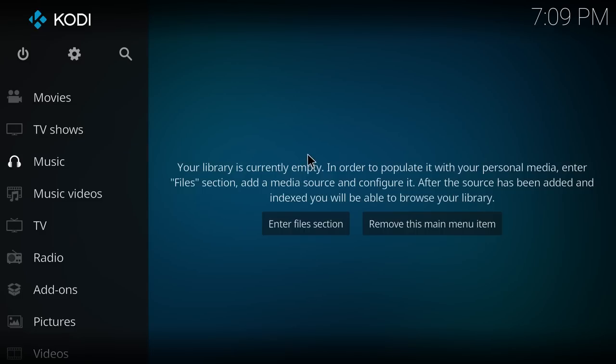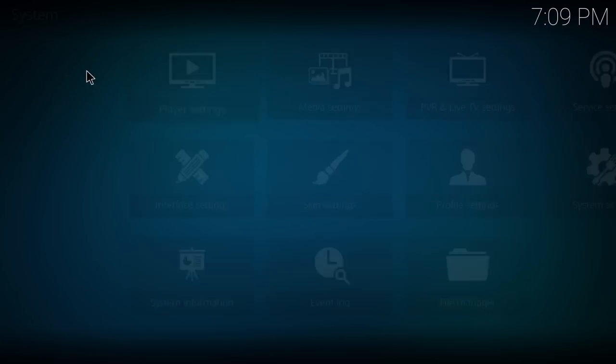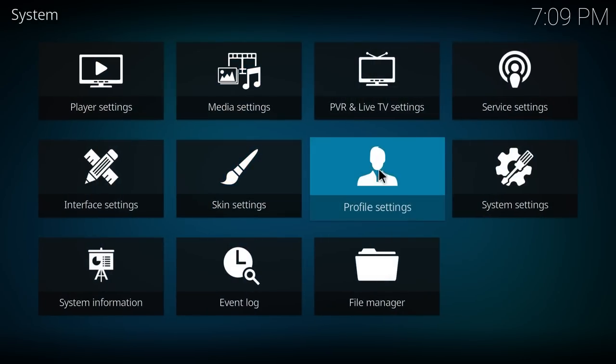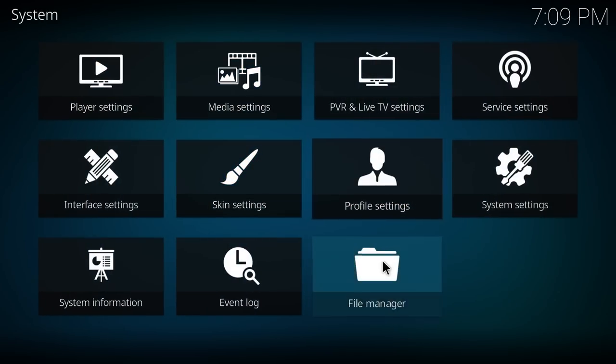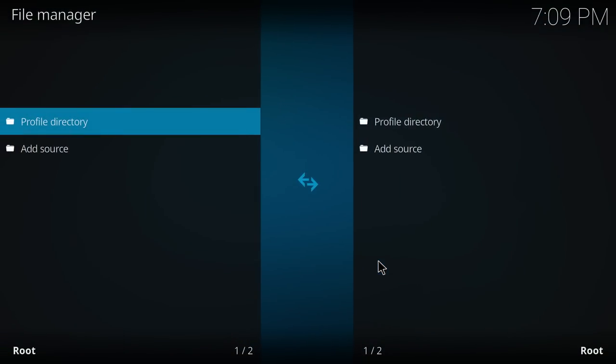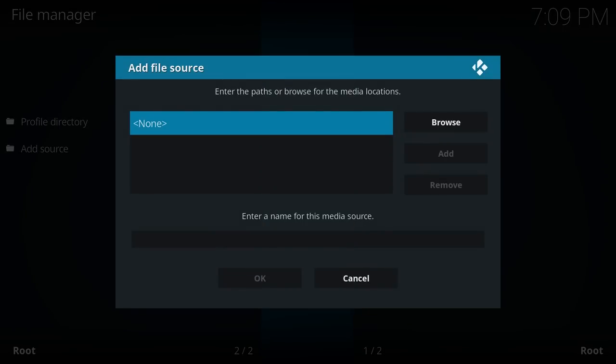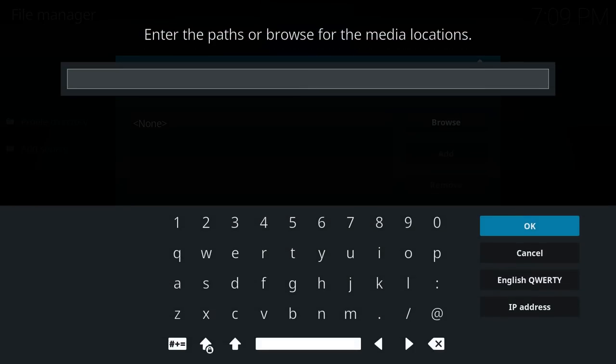The first thing you're going to want to do is go to the settings tab at the top and then go over to file manager. Go add source and where it says none, click on that and type in the link down below.